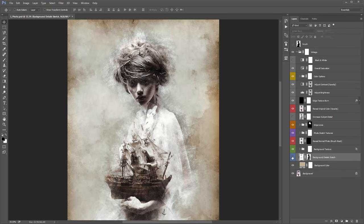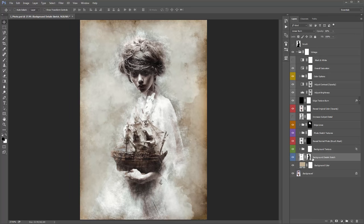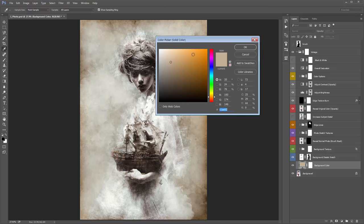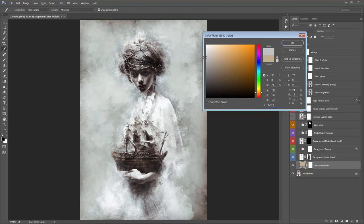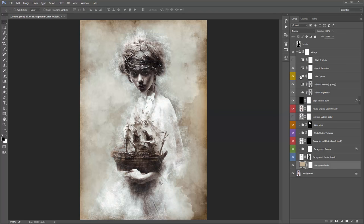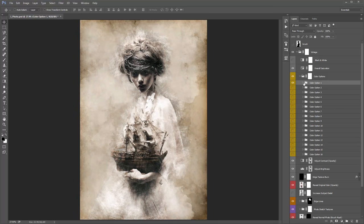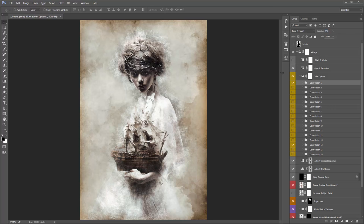The 'Background Detail Sketch' layer outlines any details in the background with a very subtle pencil stroke. If there were mountains and trees in the background, you'd see a really light sketch of those details. 'Background Colour' — double-click on the colour box to change it. You can drag it to grey, blue, or any colour you want. And don't forget to jump back into the Color Options folder to experiment with different colour presets.